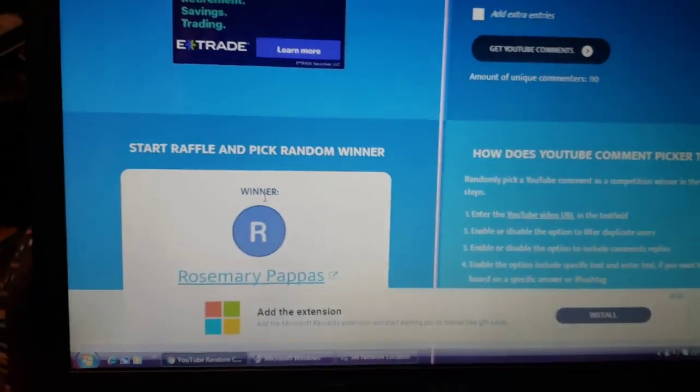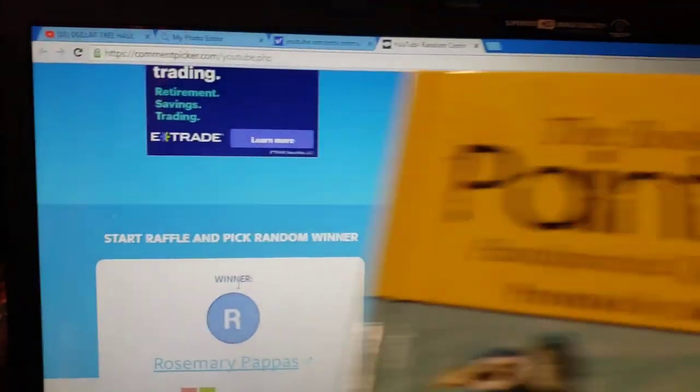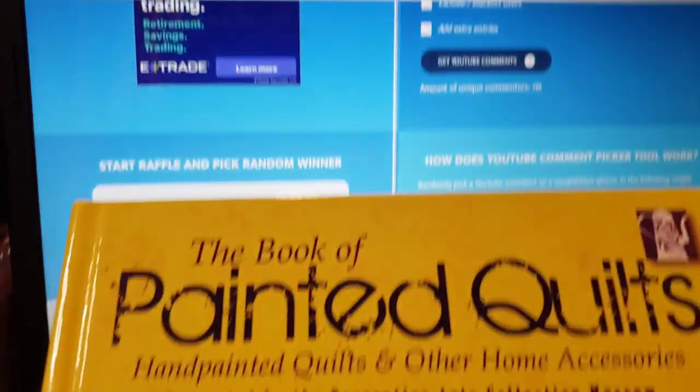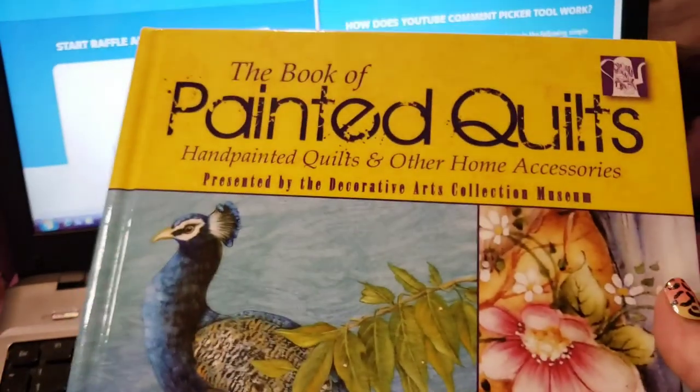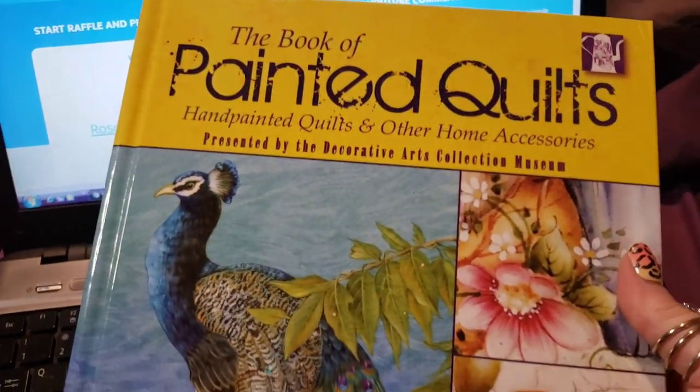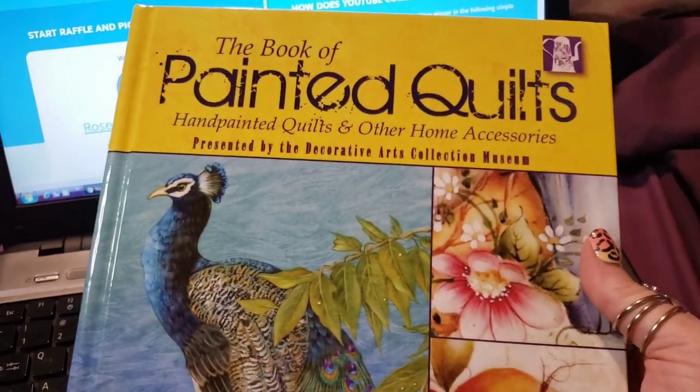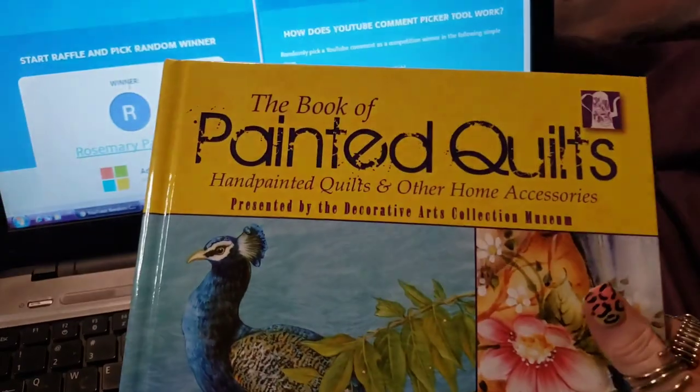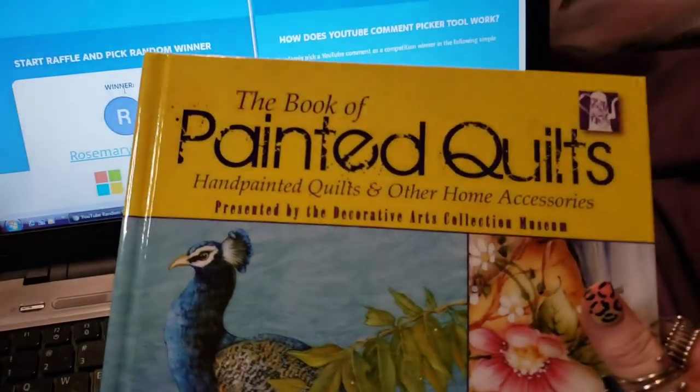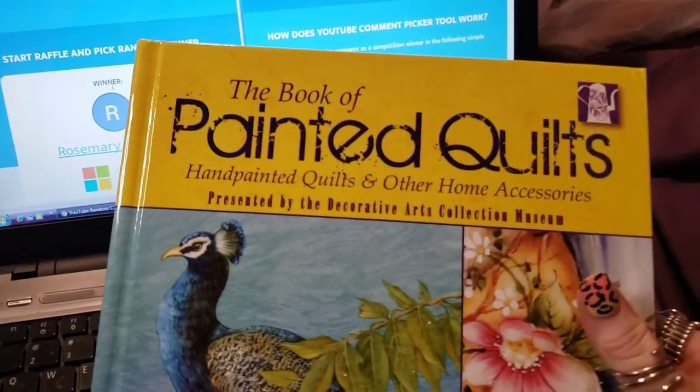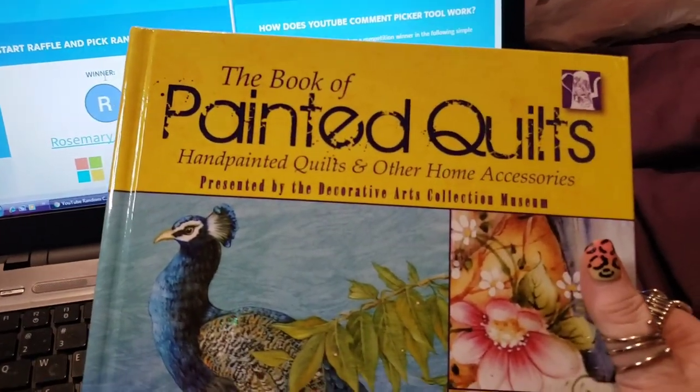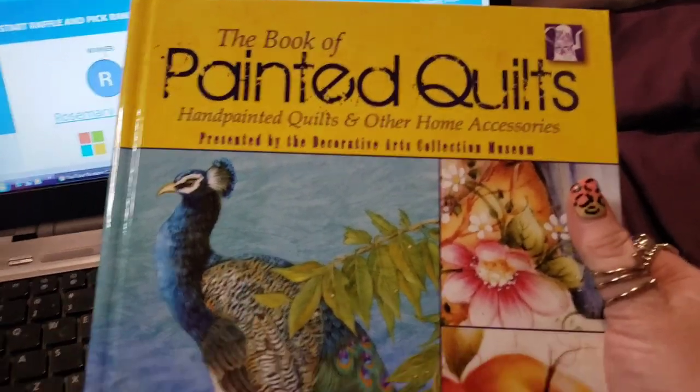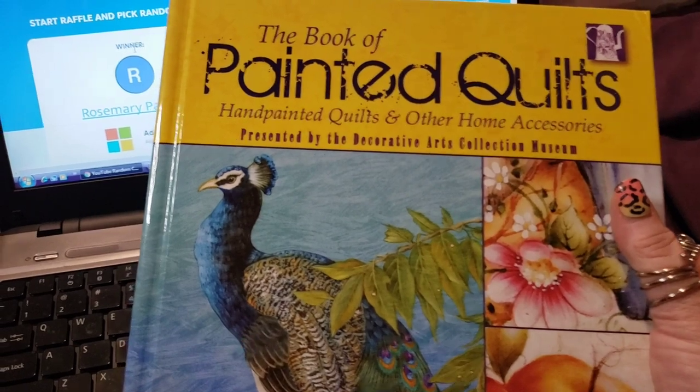So anyway, send me your address girl and I will get you this awesome painted quilt book out in the mail. And the sooner you send it, the sooner I can get it out. I'm actually planning on going to the post office tomorrow, so if you get it to me today it'll get mailed out tomorrow.